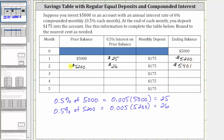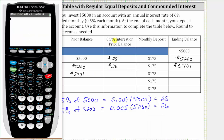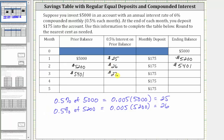This becomes the prior balance for month three. During month three, you earn 0.5% of interest on $5,401. Using the calculator: 0.005 times $5,401, rounded to the nearest cent, gives $27.01. You earn $27.01 of interest during the third month, and then you make the deposit of $175. The ending balance for month three is $5,401 plus $27.01 plus $175, which is $5,603.01.